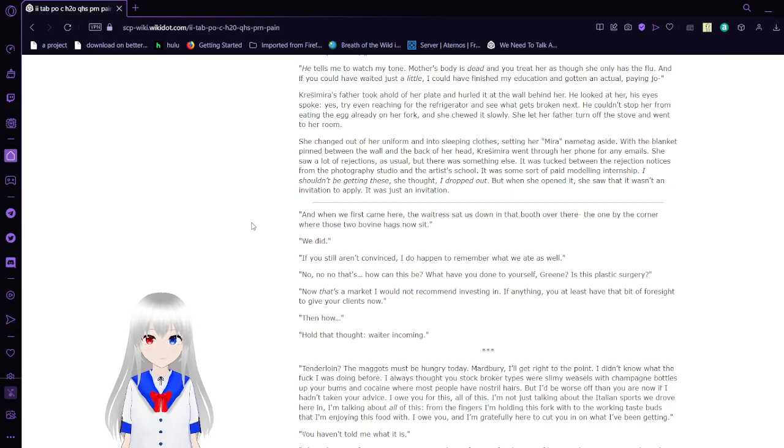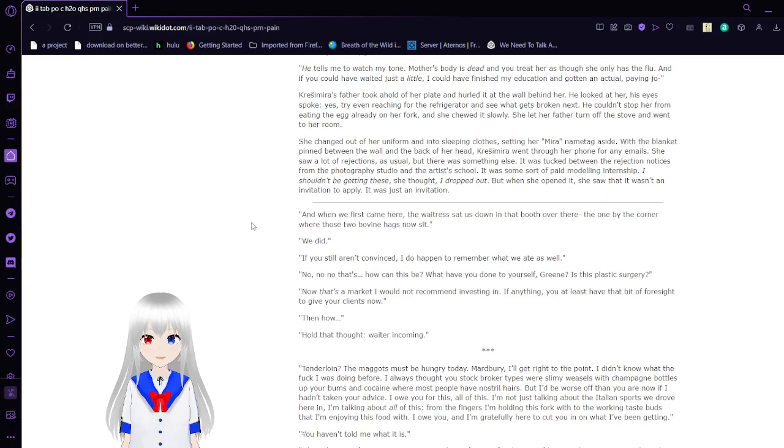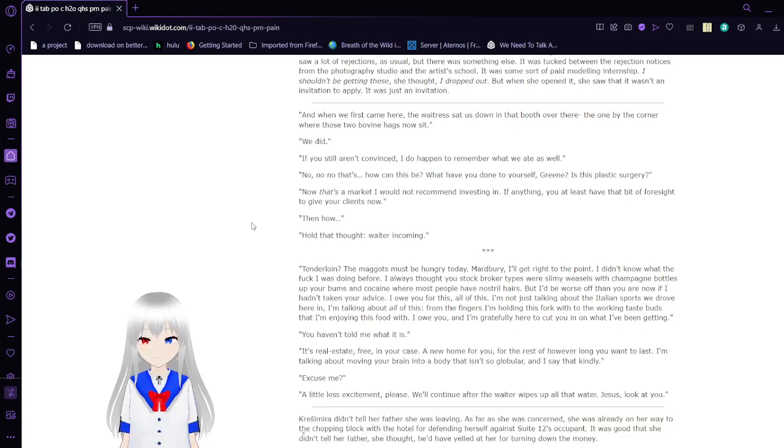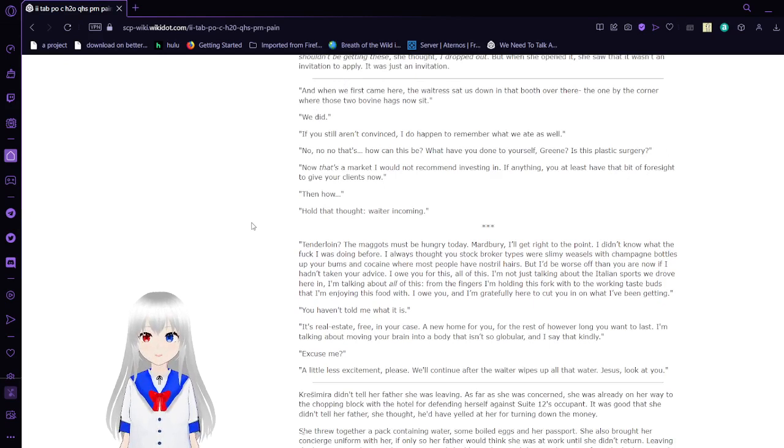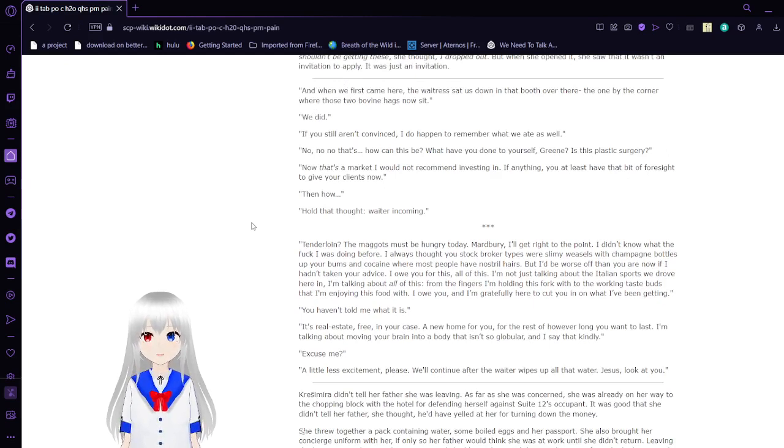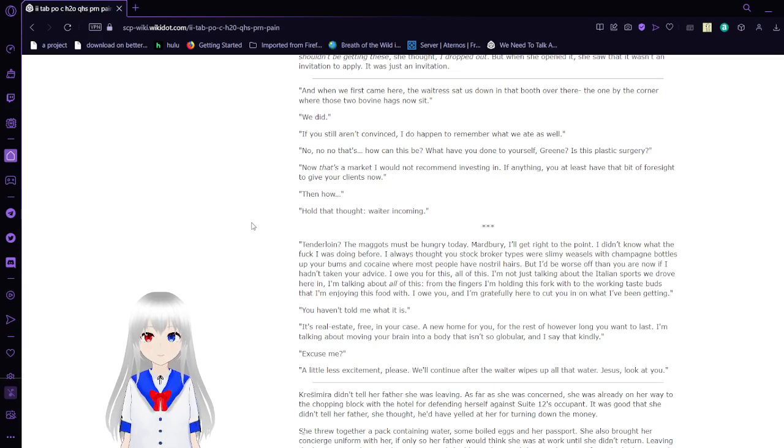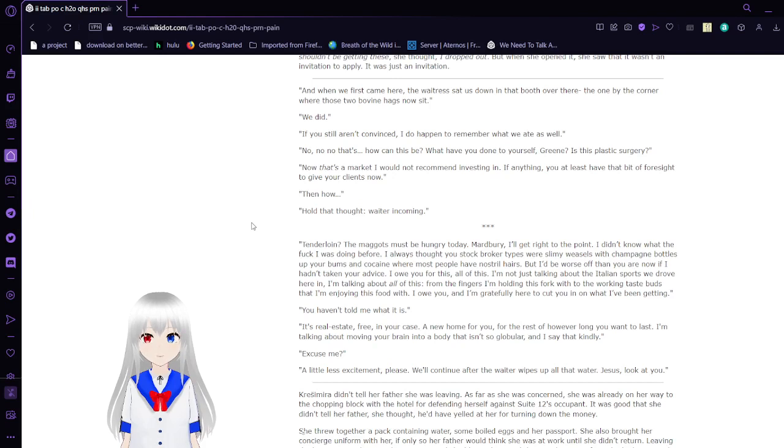With the blanket pinned between the wall and the back of her head, Krasimara went through her phone for the emails. She saw a lot of rejections as usual, but there was something else. It was tucked between the rejection notices from the photography studio and the artist school. It was some sort of paid modeling internship. I shouldn't be getting these, she thought. I dropped out. But when she opened it, she saw that it wasn't an invitation to apply. It was just an invitation.